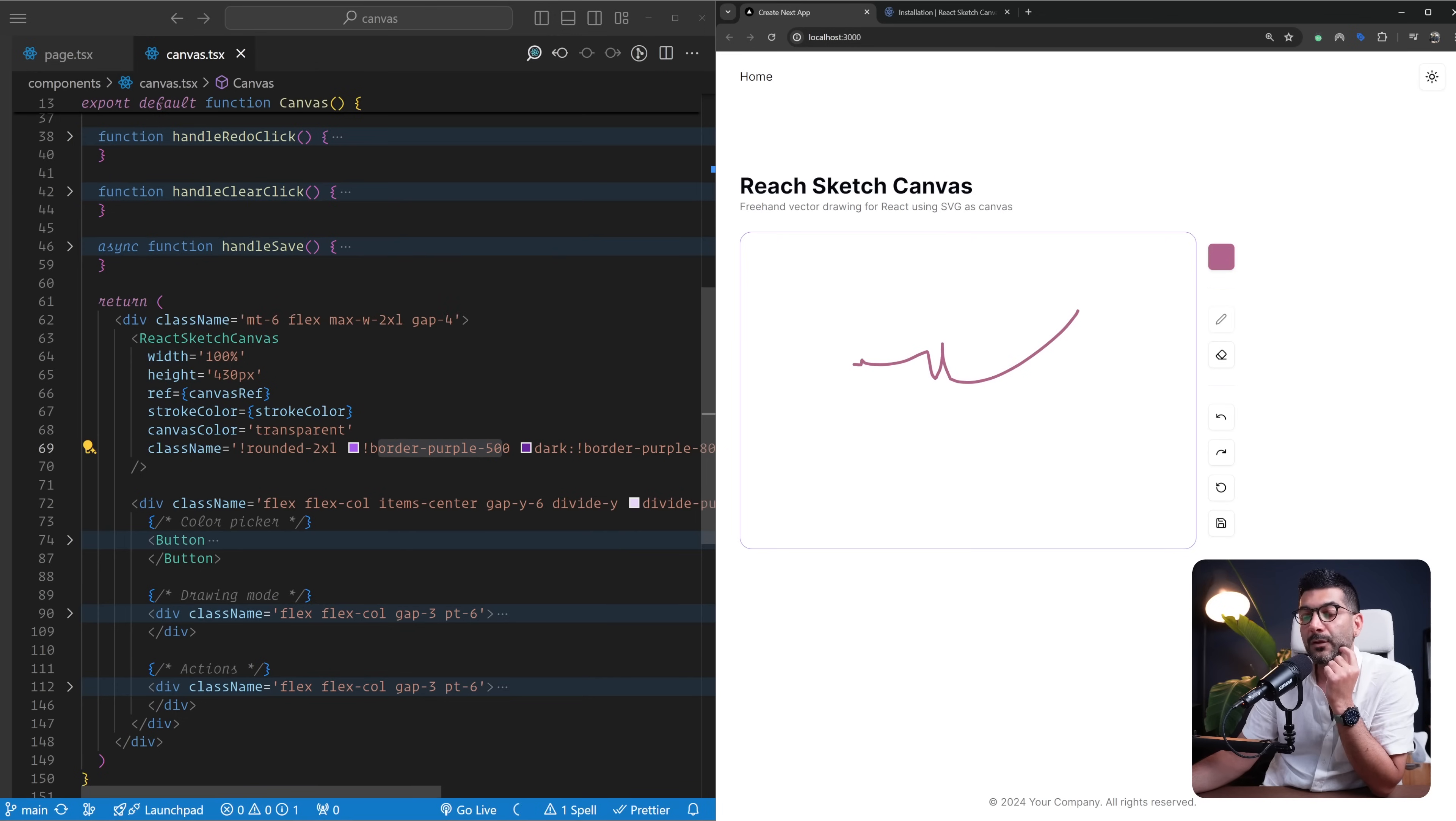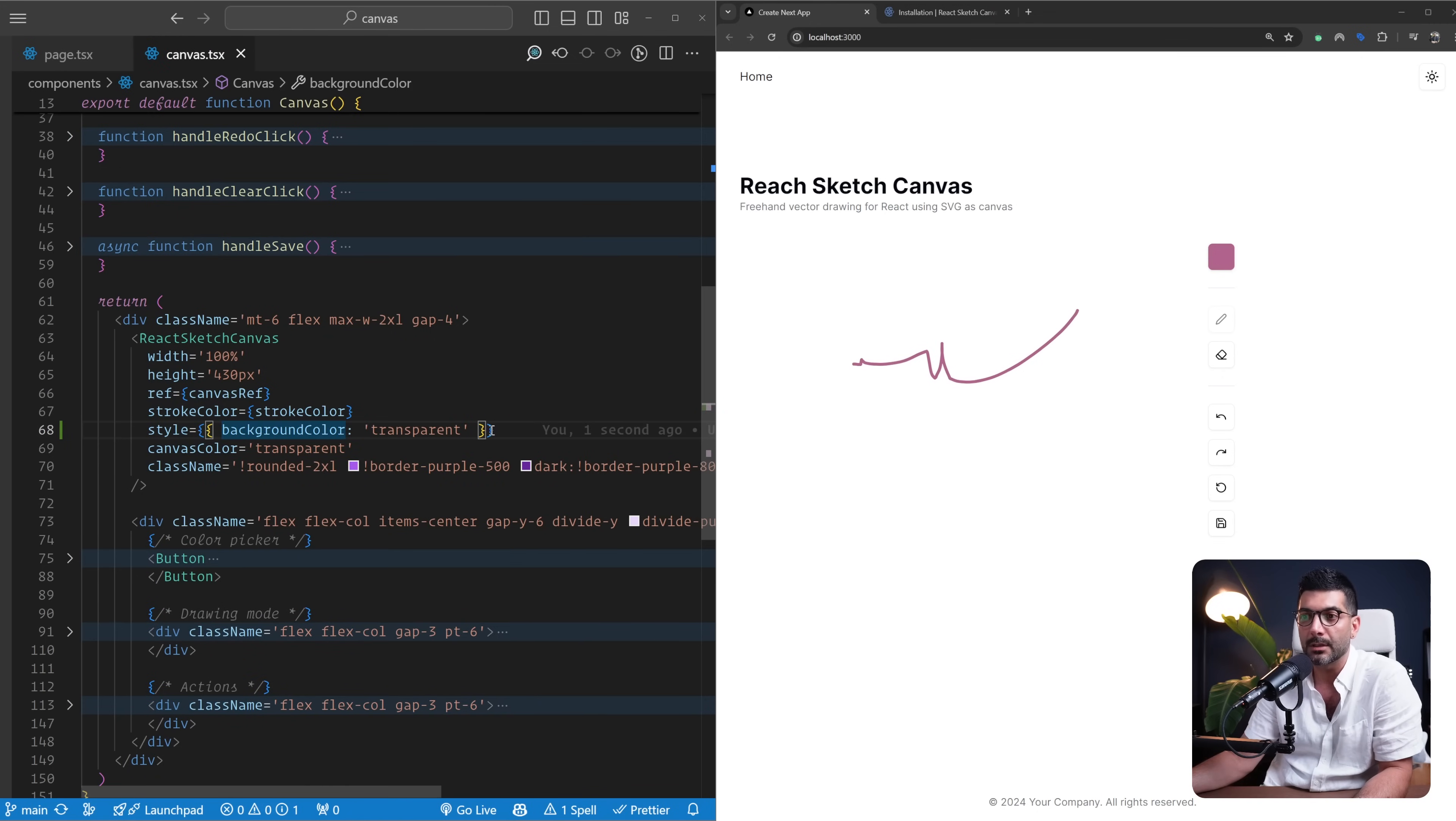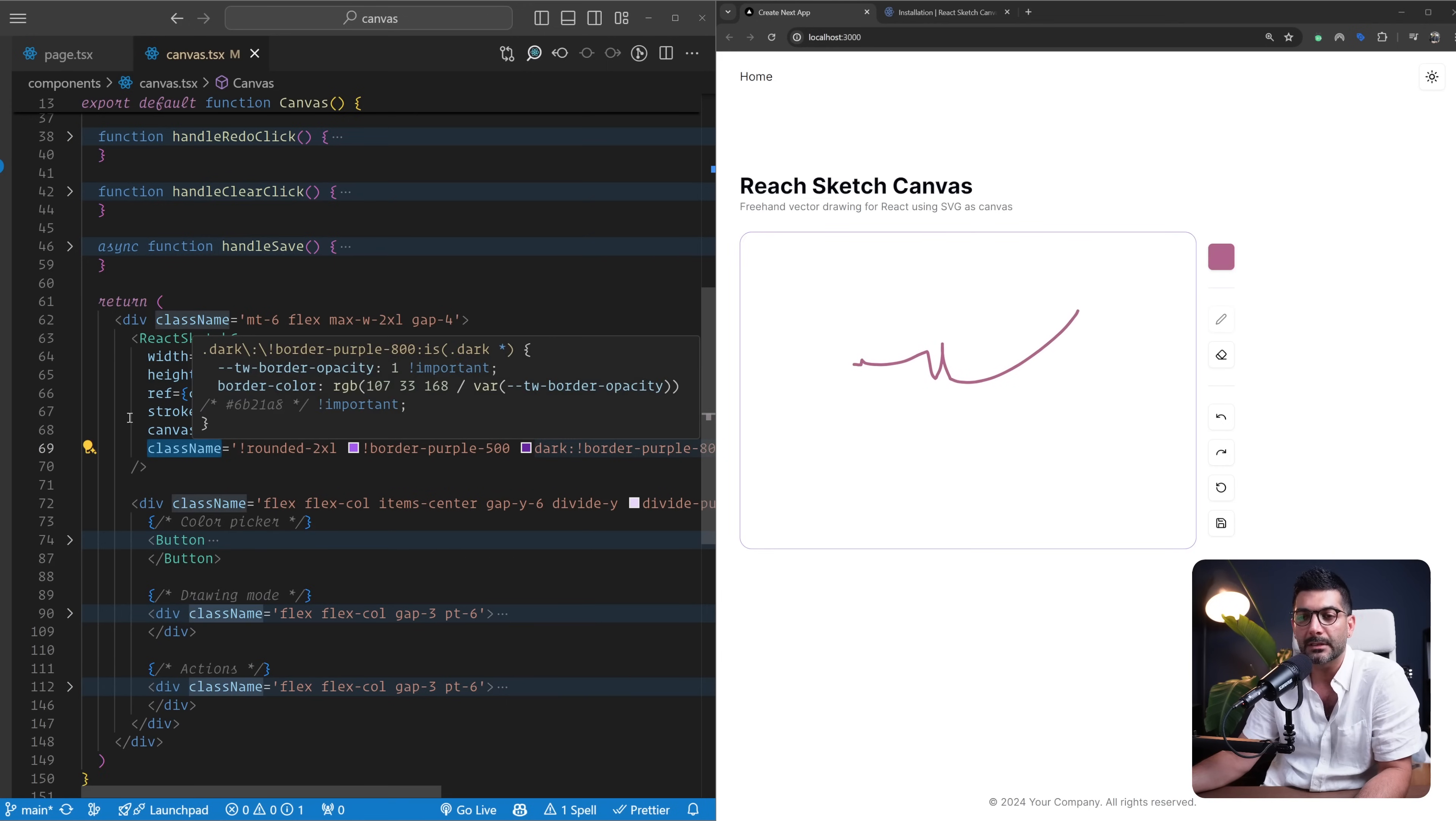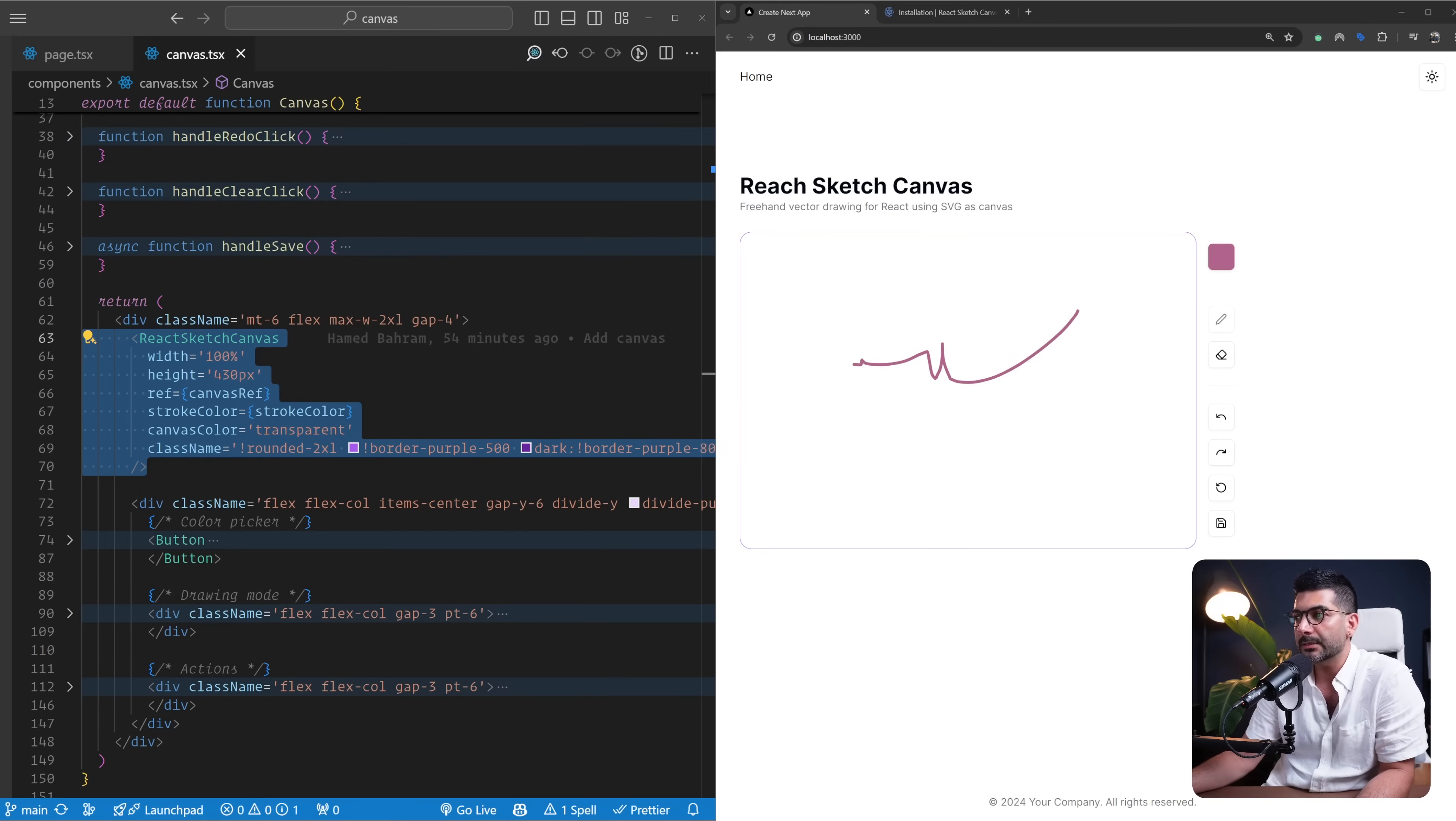If you want, you can pass in a style tag as well, just like any other React component, and pass in your background color and whatnot like so. I prefer to use the className and my Tailwind classes. So this is the basic functionality of bringing in a canvas into your application. Let's continue with this color picker.